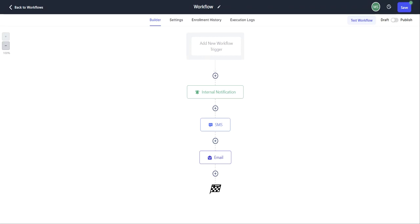In this video, we will go over the custom date reminder workflow trigger. So this will trigger the workflow on a specific date that you've set up.